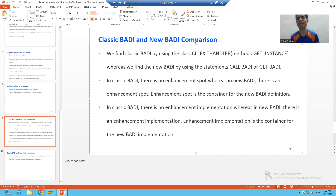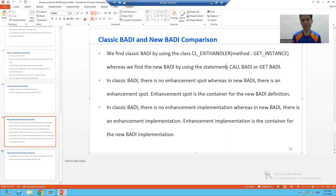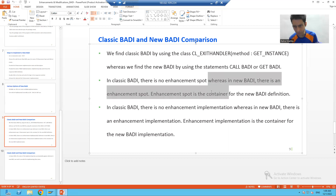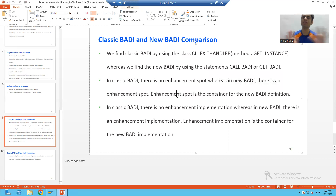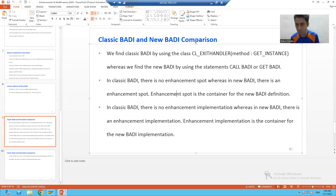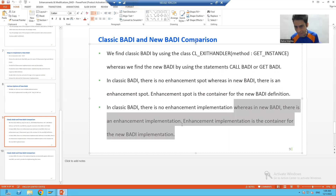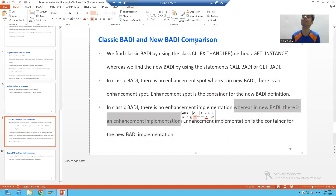The second difference: in case of classic BADI we do not have a concept of enhancement spot at all. The classic bodies are not in any container. But your new bodies are always, always, always in a container. So for the new bodies, what is the container? The enhancement spot. In case of classic bodies there is no enhancement implementation, but in case of new bodies we have an enhancement implementation.